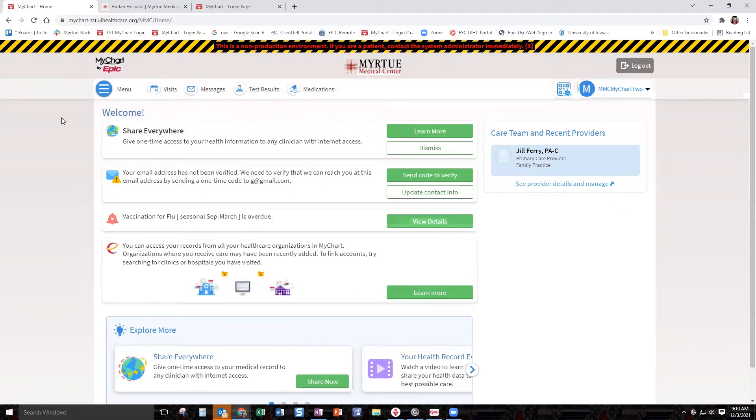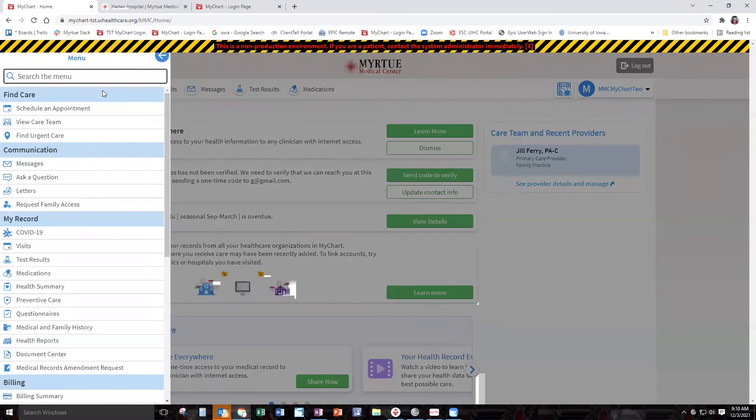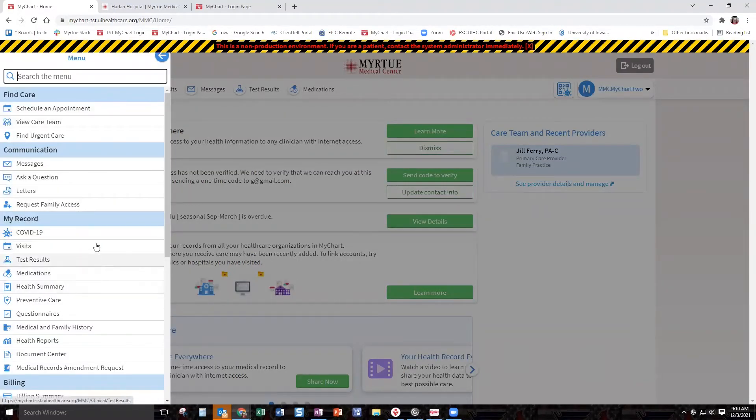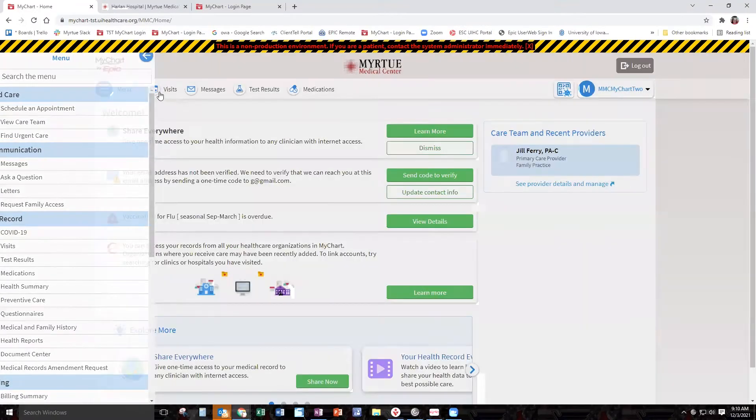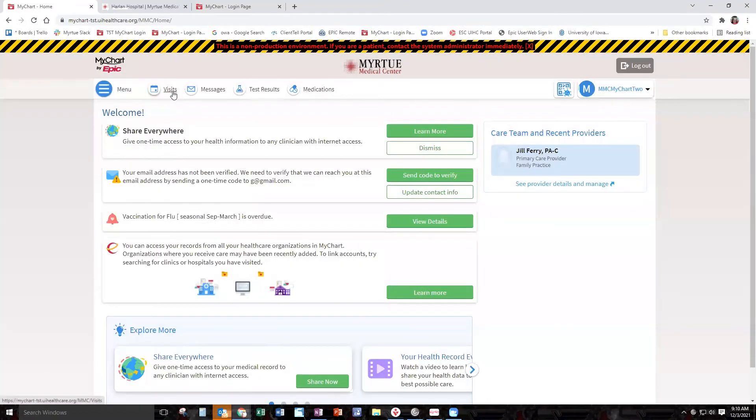For the purposes of today, we're going to schedule a visit. There are two options. The first option is you can click on the menu bar and it'll pop up a bunch of different things that you can look at. Schedule an appointment is the first one here at the top. Or you can click on your visit box,